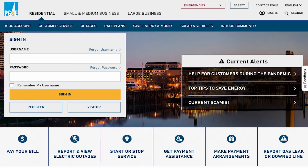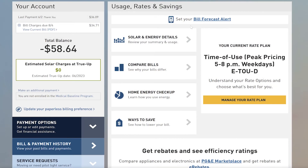First thing you want to do is log into pge.com. If you don't already have a username and password established, you just need one of your paper copies of your PG&E bill on hand so you have your account information, because they will ask you to verify account numbers and things of that sort so they know it's you. You'll create your account and then you have access to your individual PG&E account.